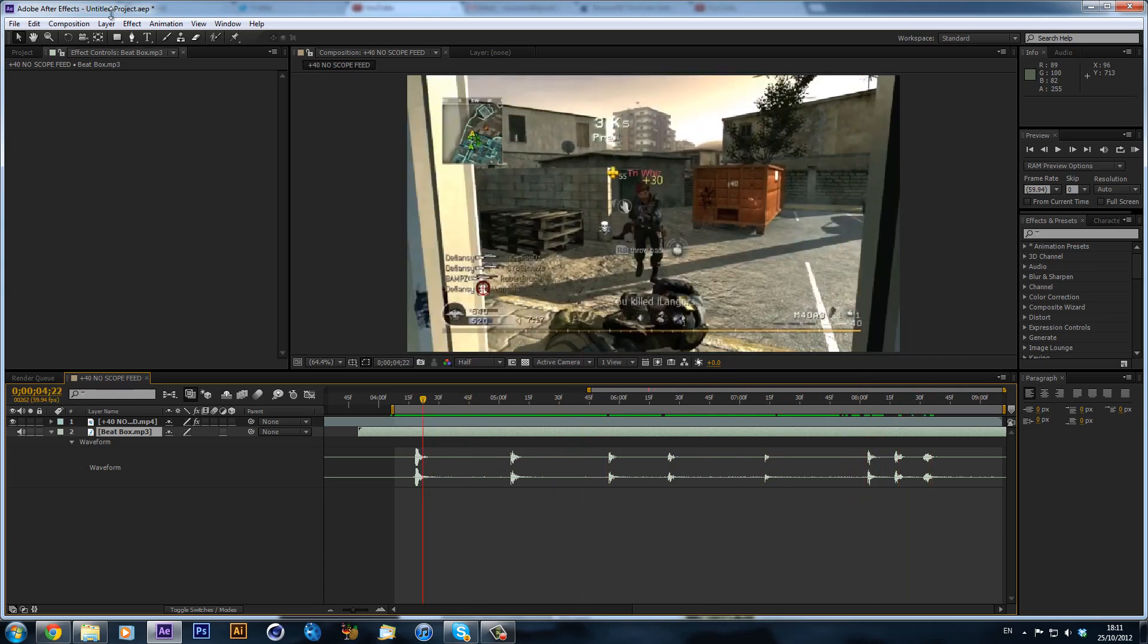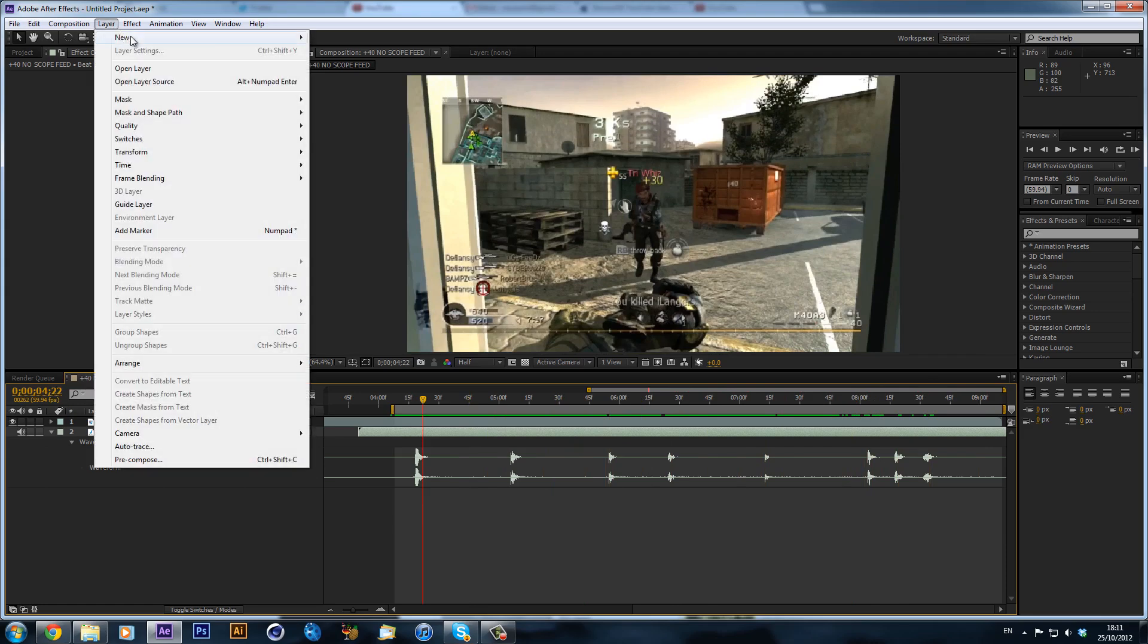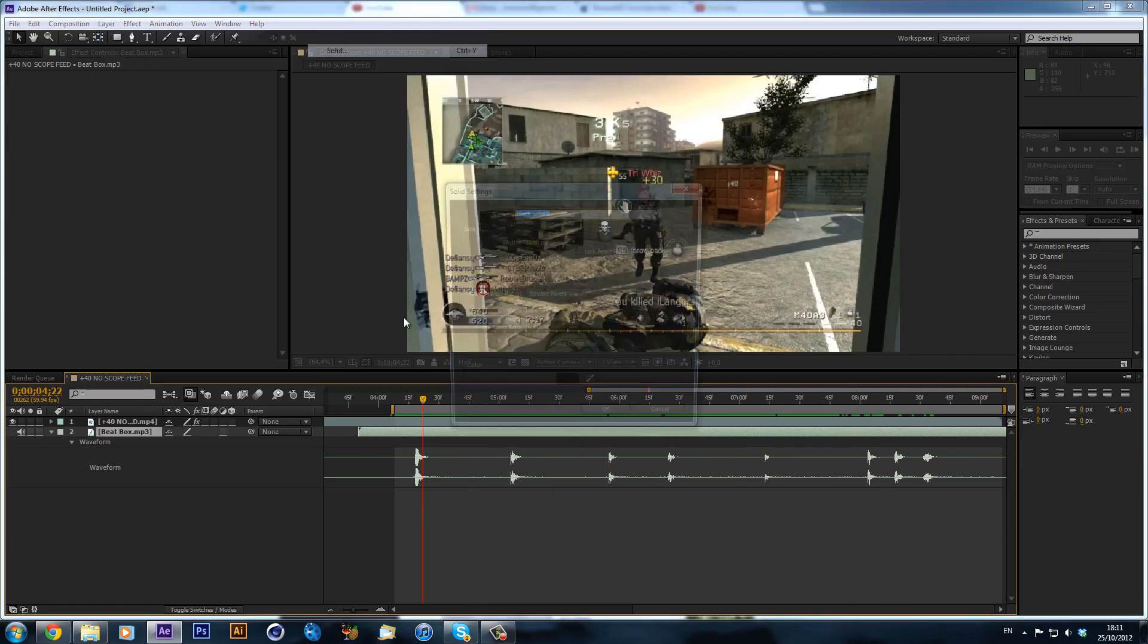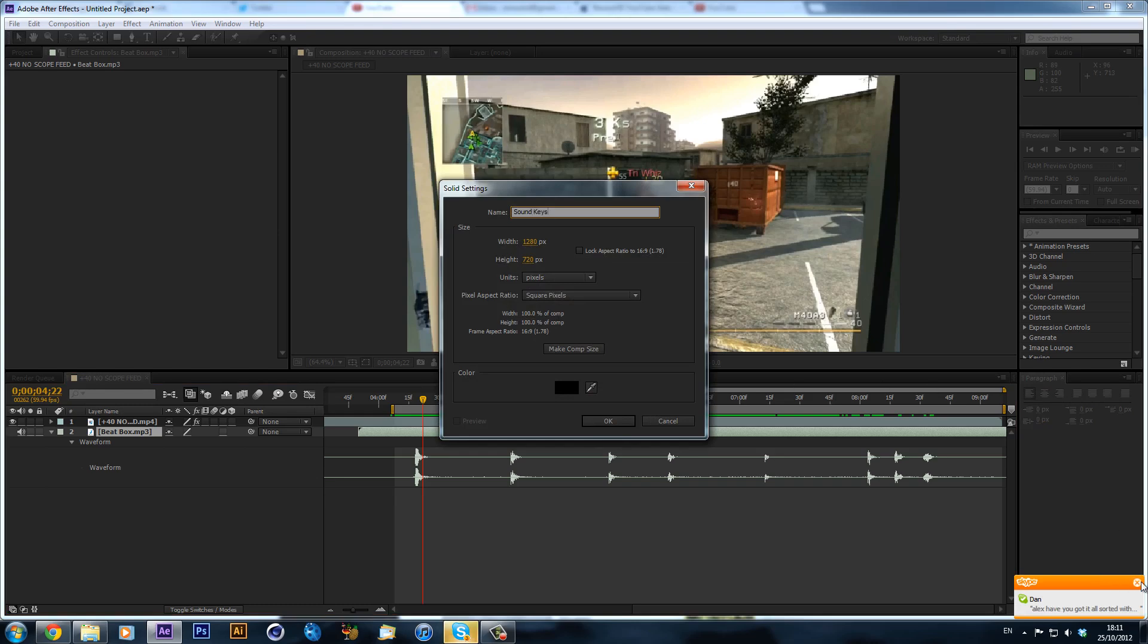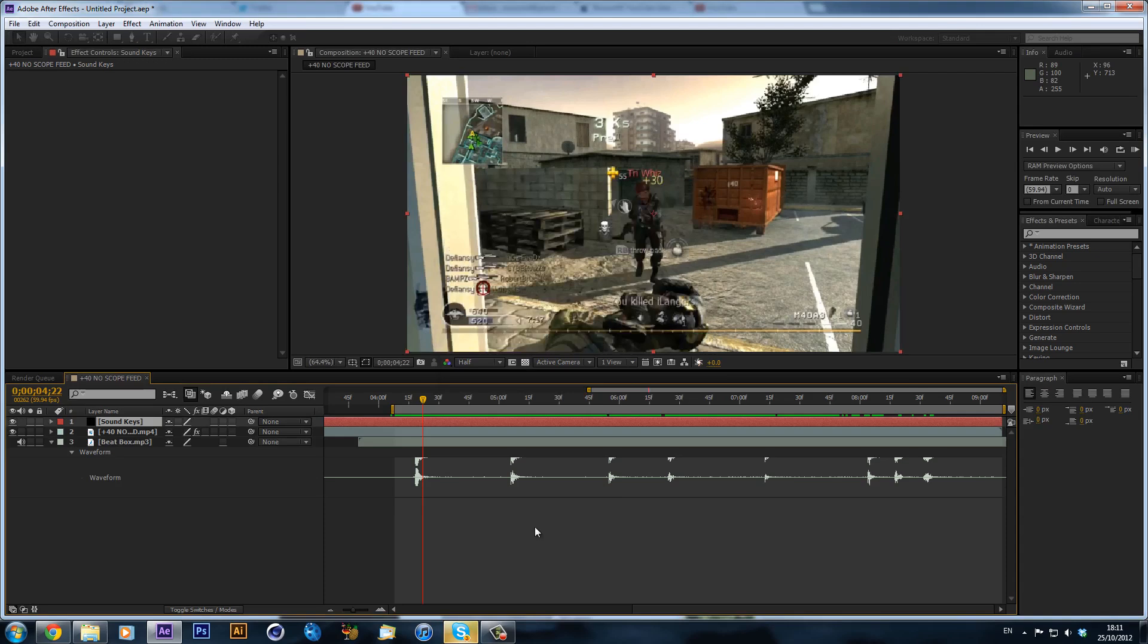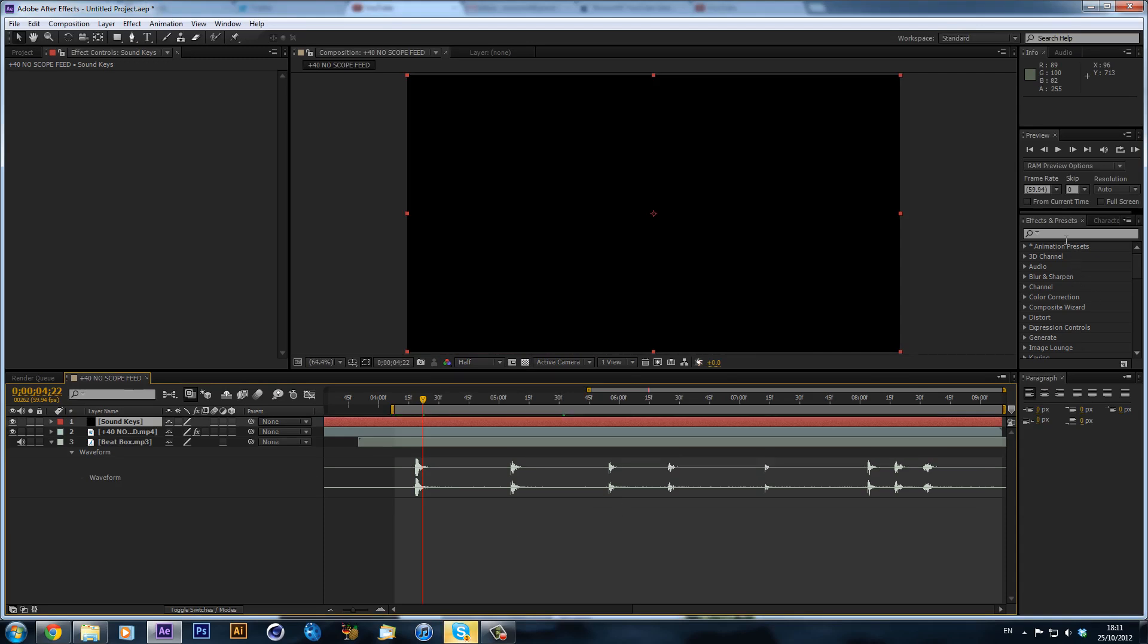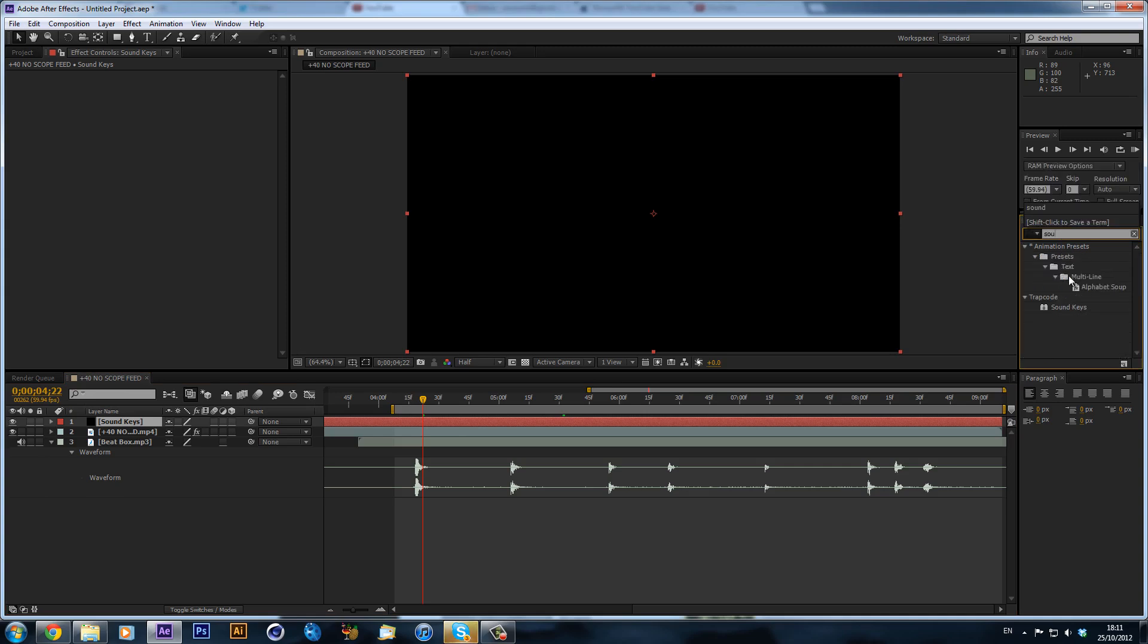So basically what I'm going to do is I'm going to create a new layer, a new solid, and we can call this SoundKeys and this goes up. Now you will need to plug in Trapcode SoundKeys, just search it up, I'm sure you can get it. And we can drag that onto our solid.